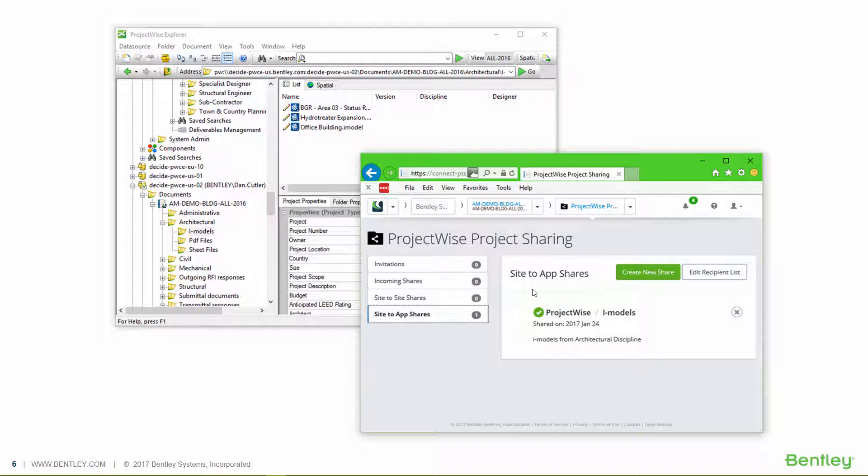They can then do their design review, markup, etc., and feed that information back into the project.